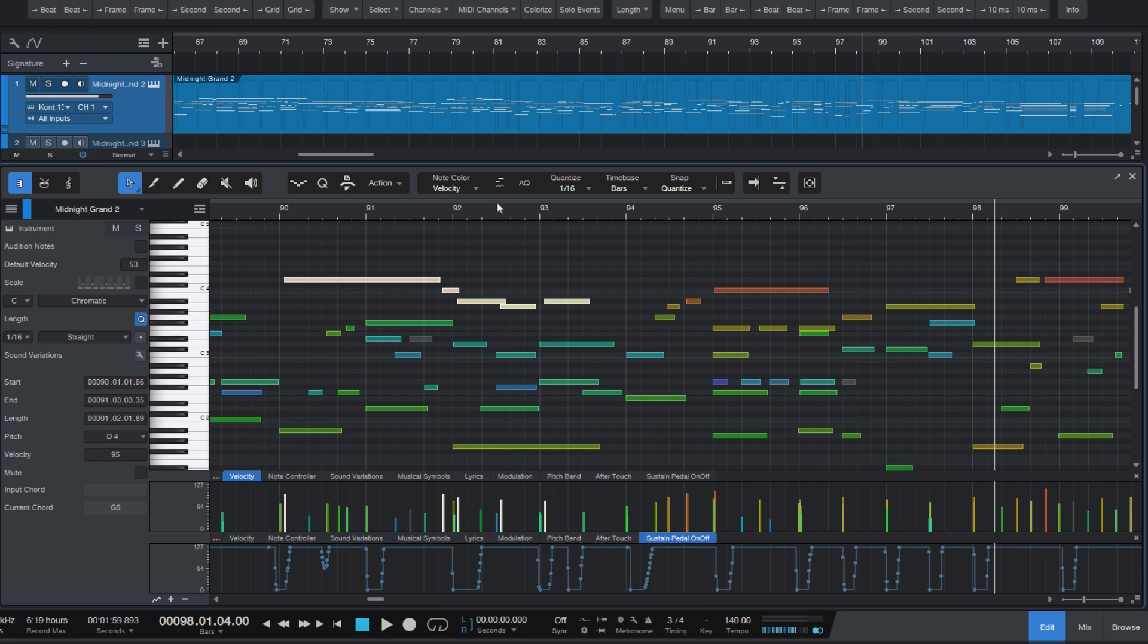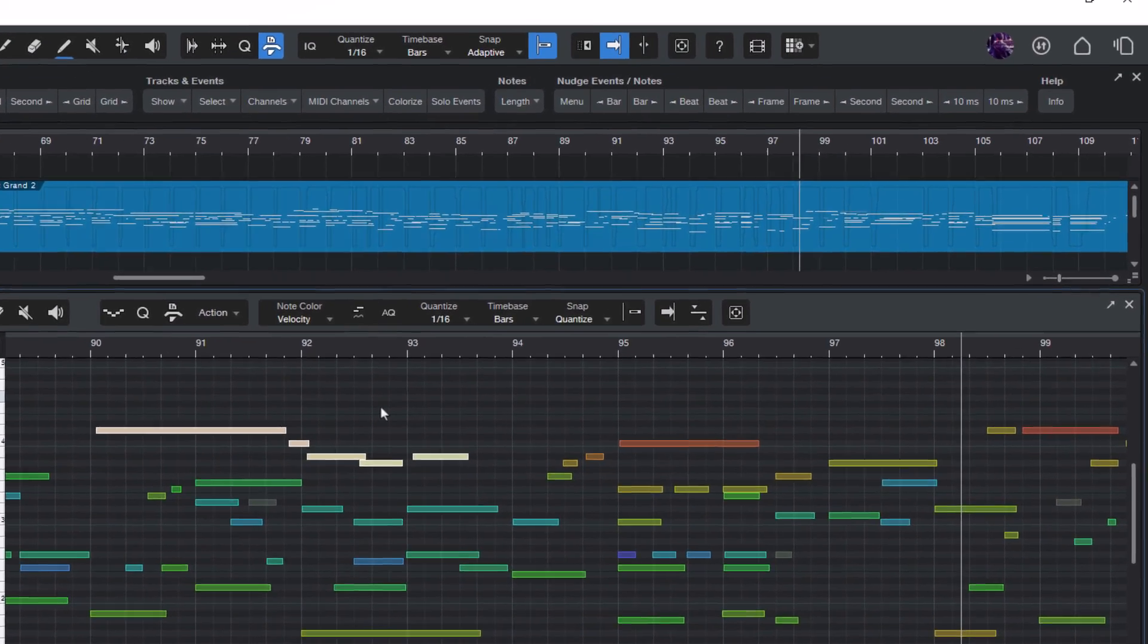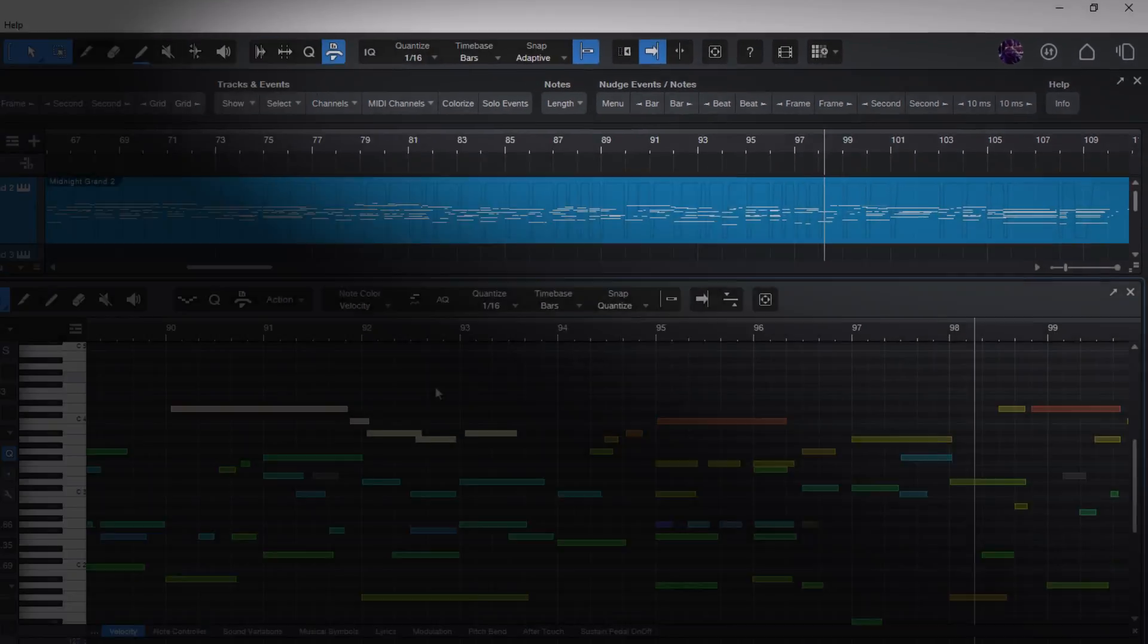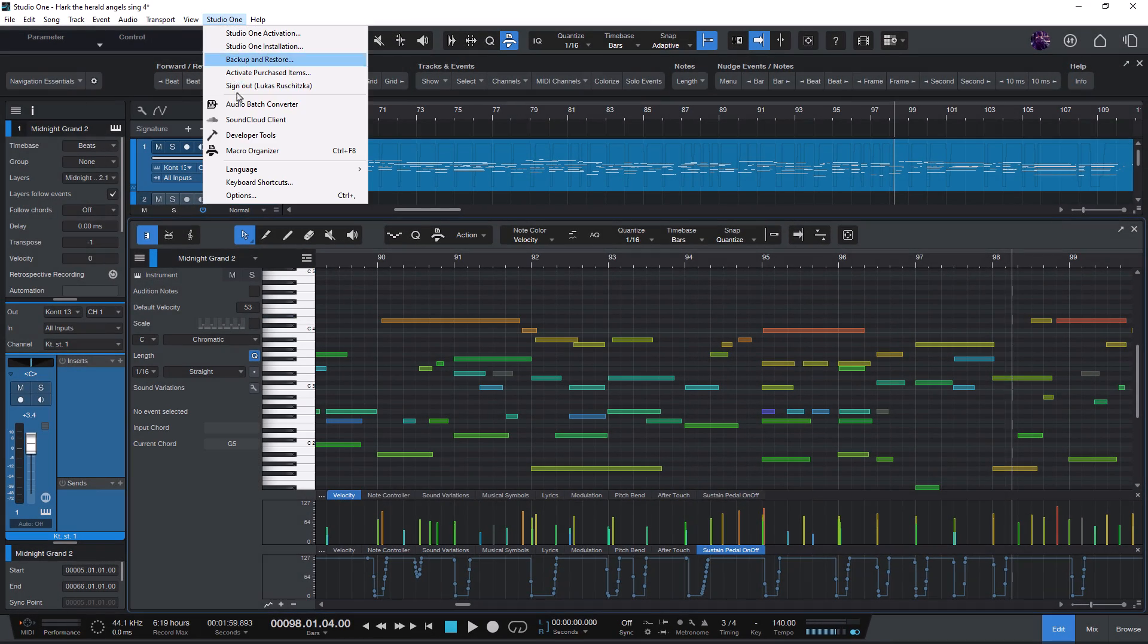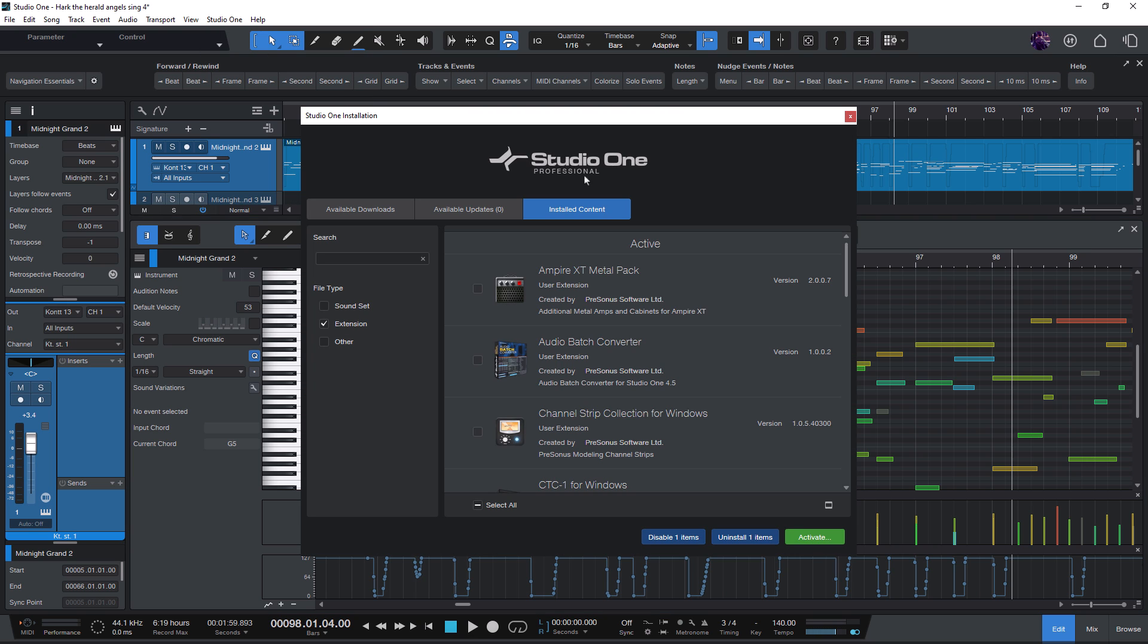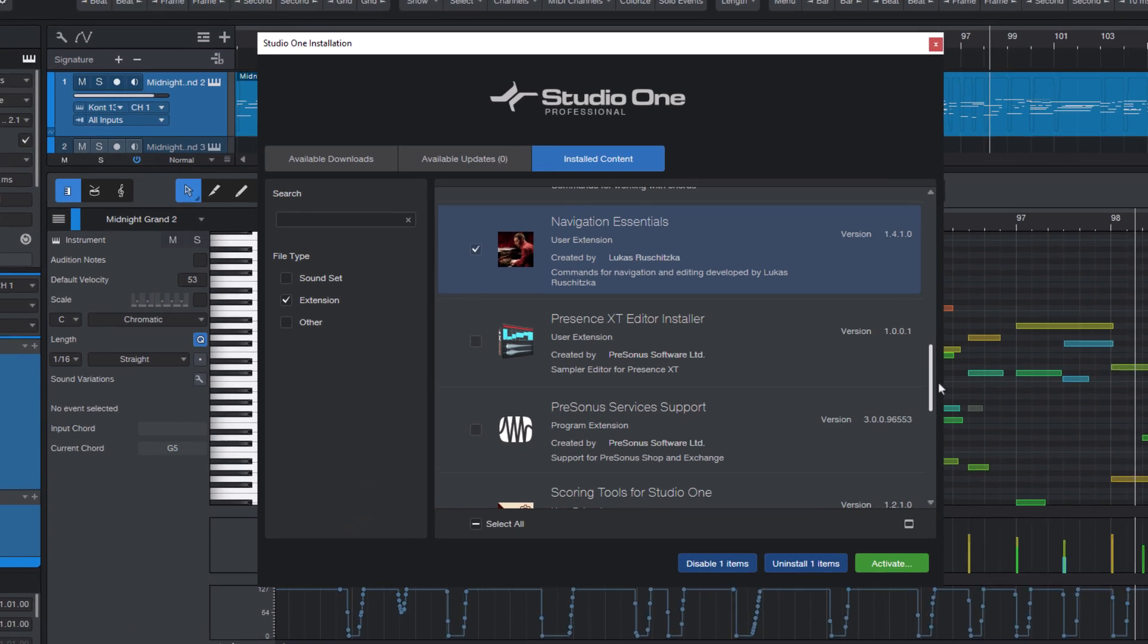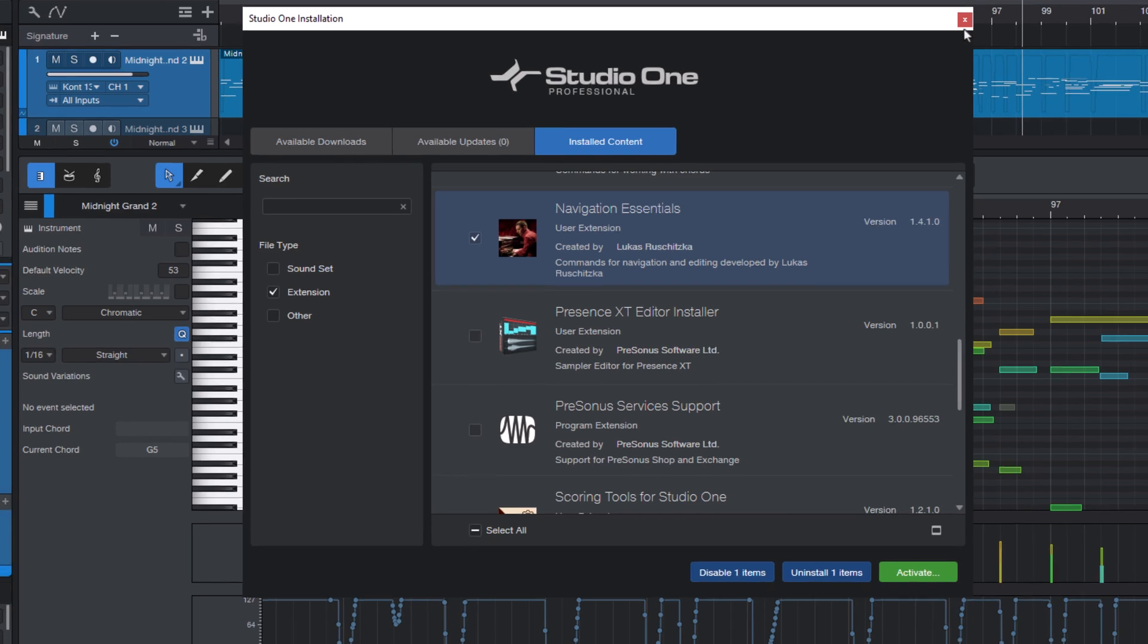If you're interested in more advanced features to move notes by specific units like beats or seconds or frames, then take a look at my Navigation Essentials add-on for Studio One. Some people don't know that I developed some of the MIDI features in Studio One back in version 4, which allows me to create custom feature extensions for Studio One.